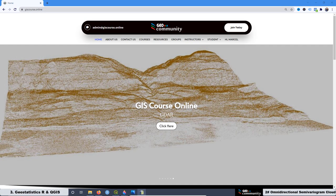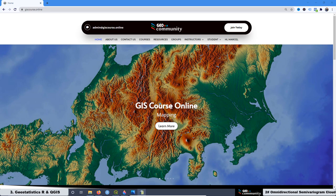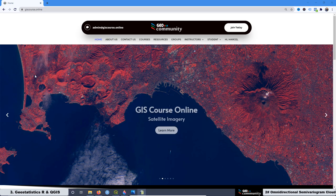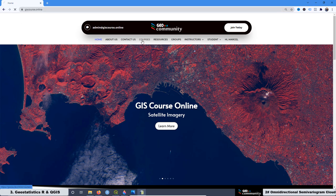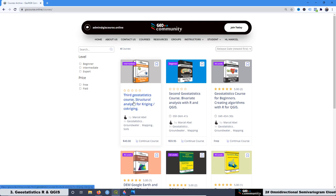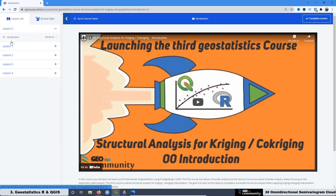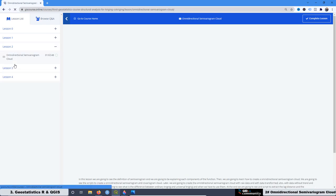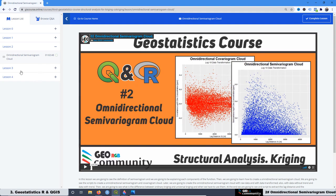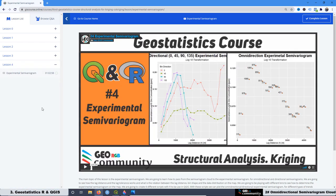Remember, the video you watched was just a summary of the second lesson of the third geostatistics course. If you want full access to the course, go to the GeoRGV community website, add this course online, go to the tab Courses, and get enrolled in the third geostatistics course. The lessons already loaded include: Lesson 0 — Introduction, Lesson 1 — Random Function and Stationarity, Lesson 2 — Omnidirectional Semivariogram Cloud, Lesson 3 — Directional Semivariogram Cloud, and Lesson 4 — Experimental Semivariogram.